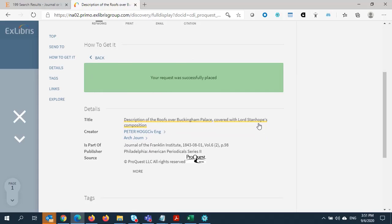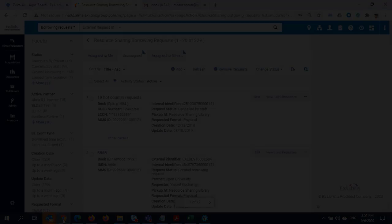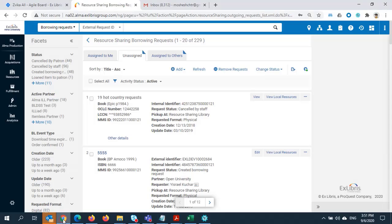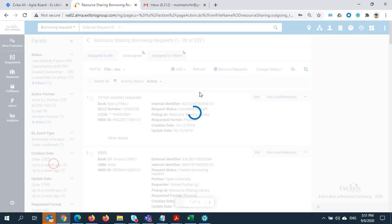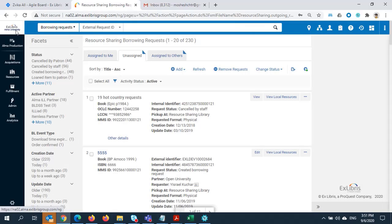Now let's imagine I work at the borrowing institution. I'll go into Alma to follow up on this request. In Alma, I'll go to the Fulfillment menu, then click on Borrowing Requests. We are working in the Alma University environment, which is the borrowing institution.